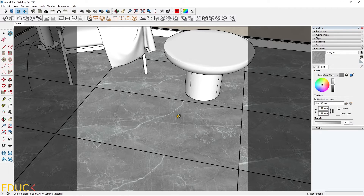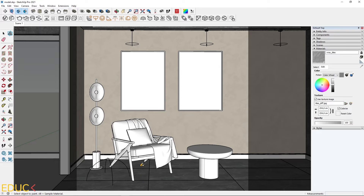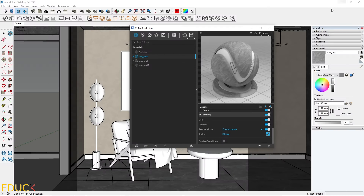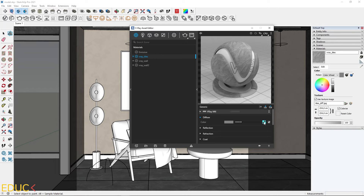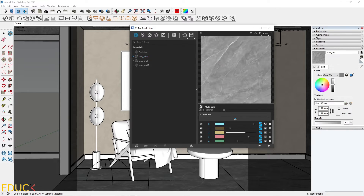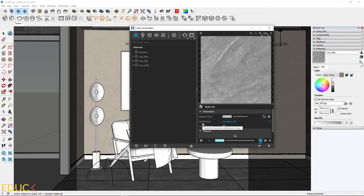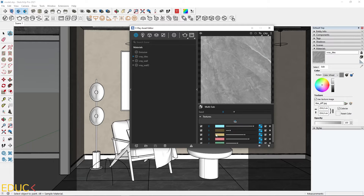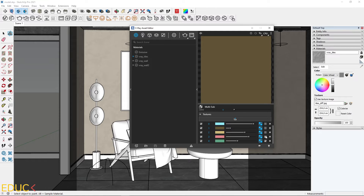In SketchUp the pattern looks very repetitive, but you will see that on the render the tiles will be different. Let's go to the asset editor and uncheck the 'can be overridden' option, then render the view. The pattern is still repetitive — we can fix it. Go to the V-Ray tiles properties, click on the texture slot in the diffuse tab, and change 'Get ID from' from 'Use Object ID' to 'Random by Node Handle'. To visualize the multi-sub texture more clearly, I uncheck the texture slot so we get colors instead.